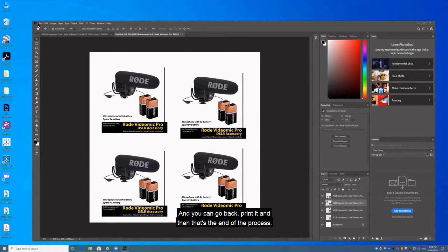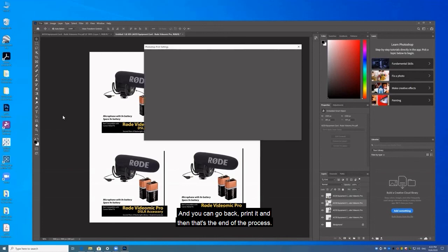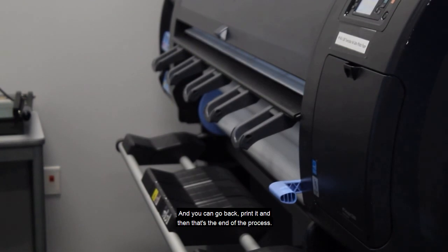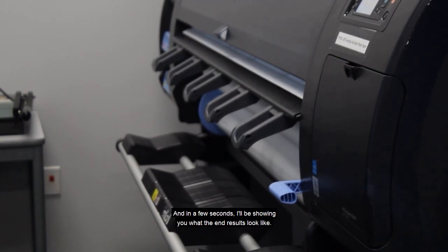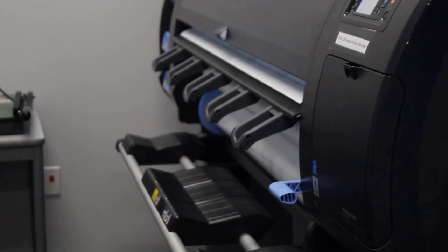And you can go back, print it, and then that's the end of the process. And in a few seconds I'll be showing you what the end results look like.